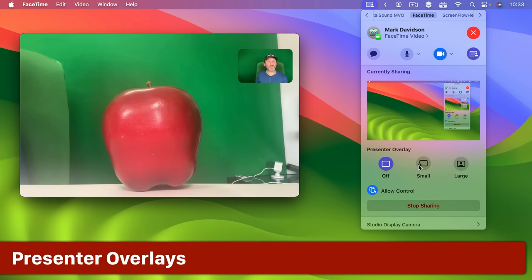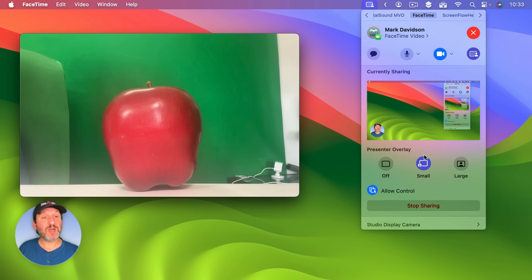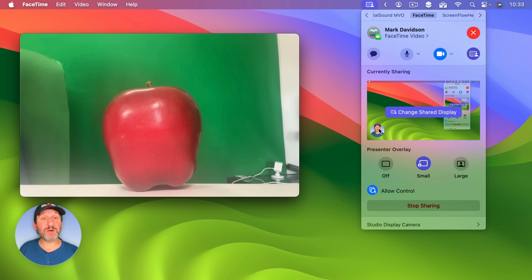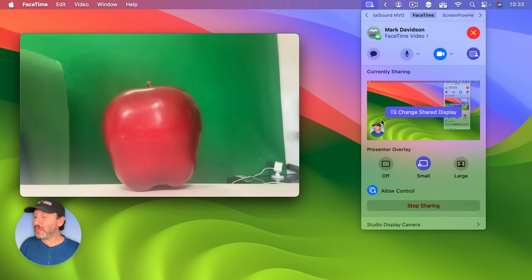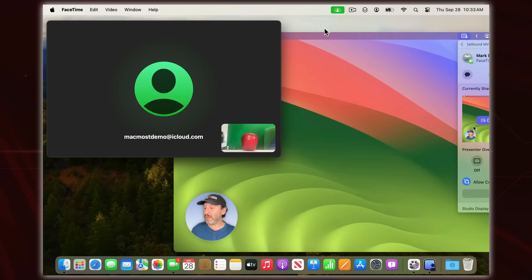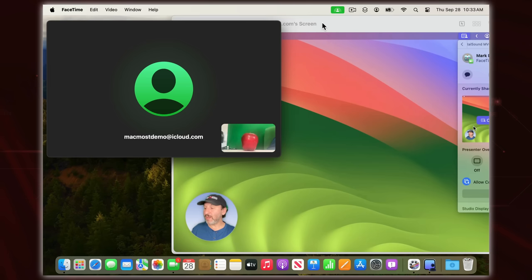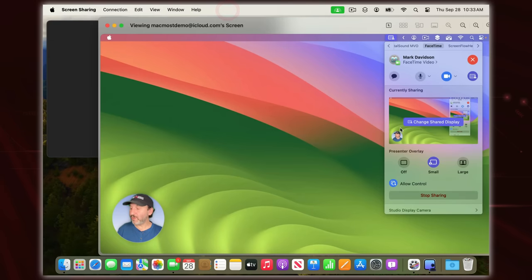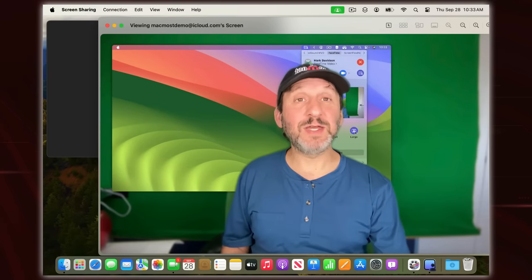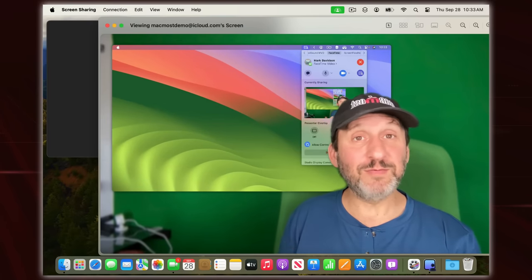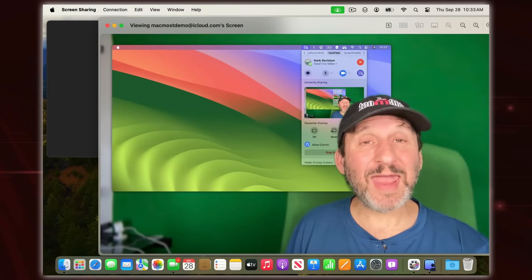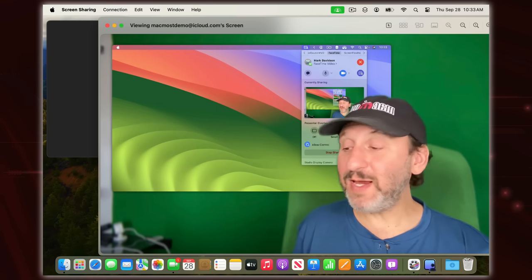However, I could switch to a Presenter Overlay — there are two options: small and large. This is what the small one looks like. It puts me at the bottom left-hand corner in a little circle with my head kind of popping up and some space above it. So they will now not see me in their FaceTime window anymore, but they will see me in the presentation window. With large, it actually puts me in front with the full view and puts the screen behind me.